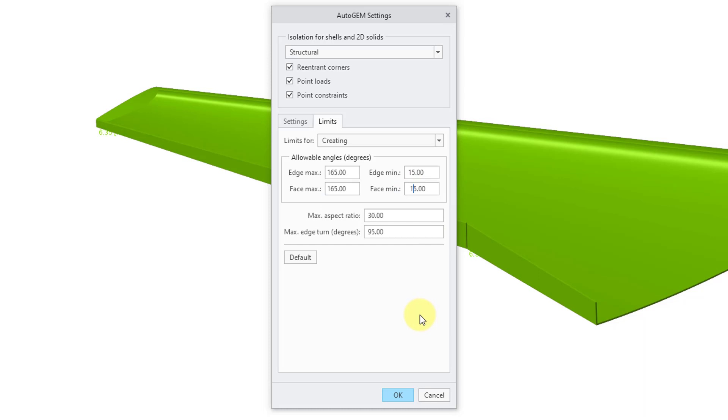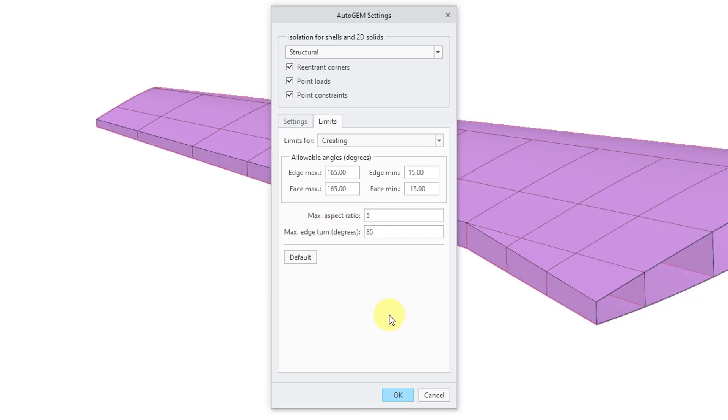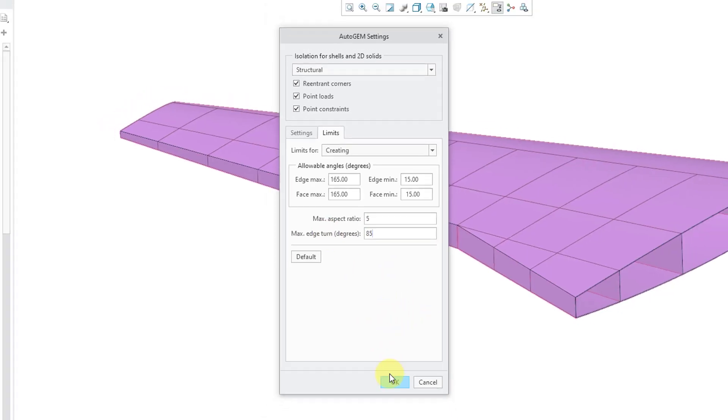And for the maximum aspect ratio, let's use a value of 5 instead. And the maximum edge turn is recommended to be a max of 85 degrees. So that is good.